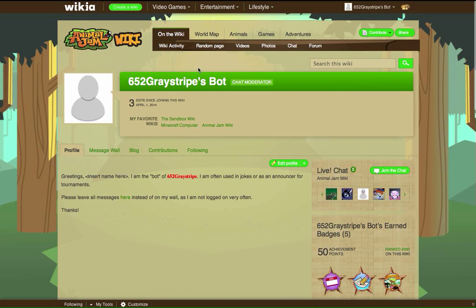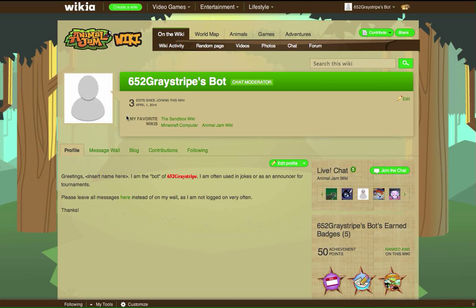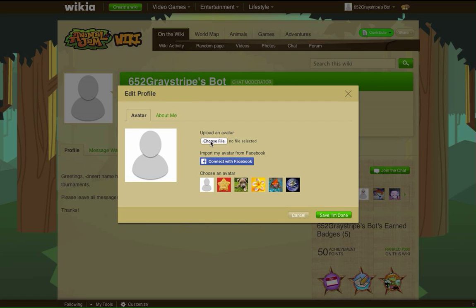So, how to change your profile picture. You need to mouse over the blank spot where an avatar would be. Then this shall appear down here — "Edit Avatar." Be careful, because if you mouse off this and don't mouse onto it directly, you'll lose it. So you need to go directly down. Then you click on "Edit Avatar."